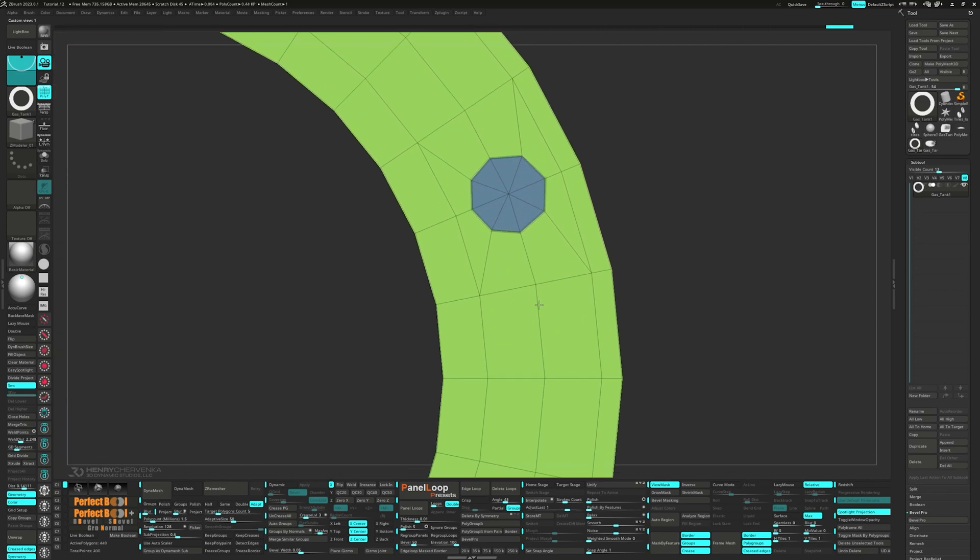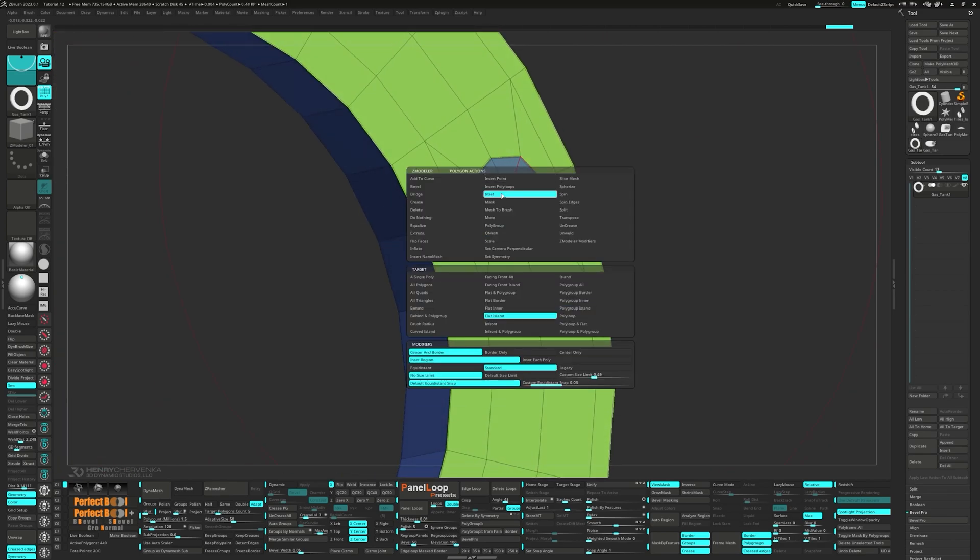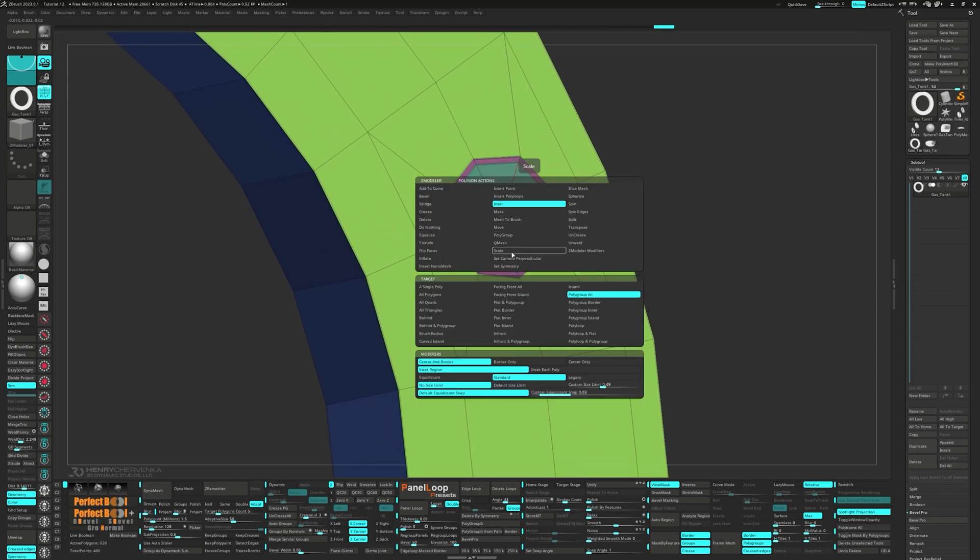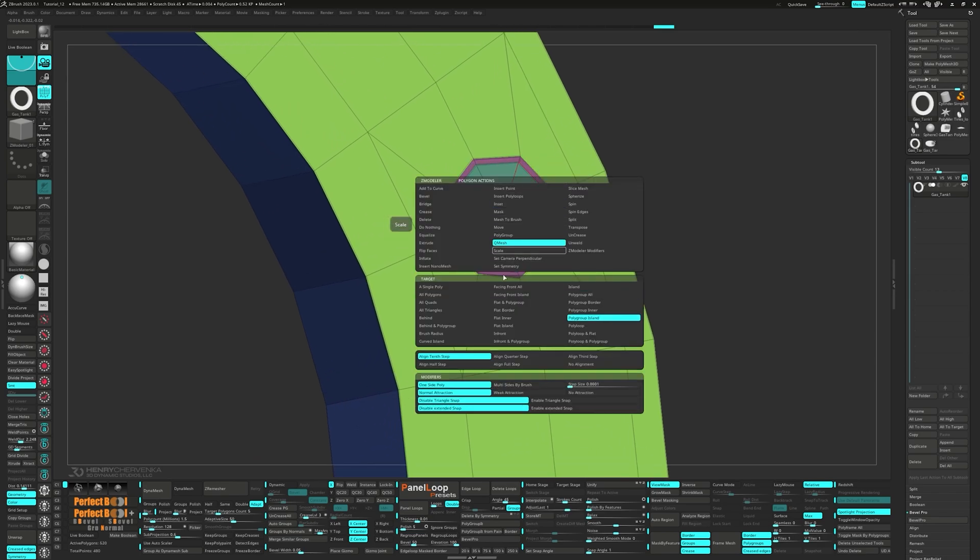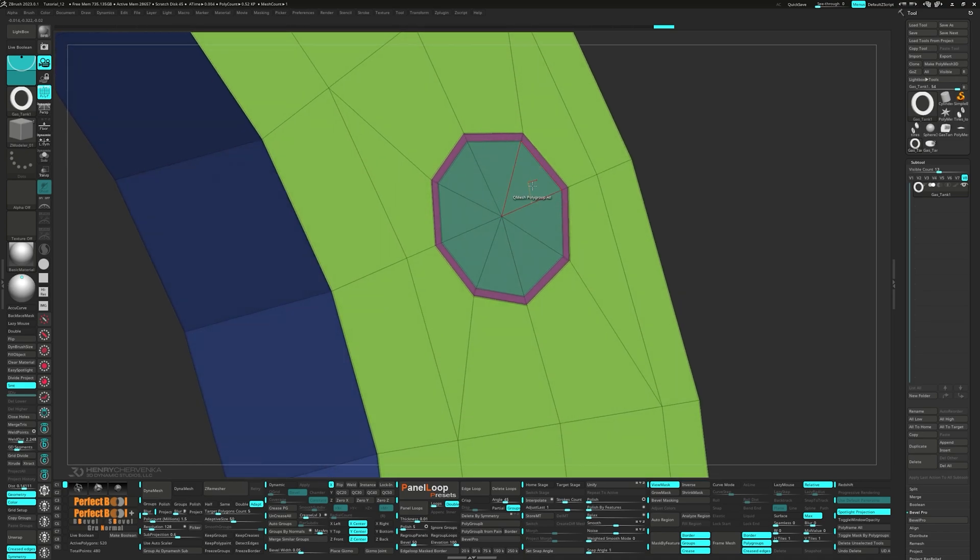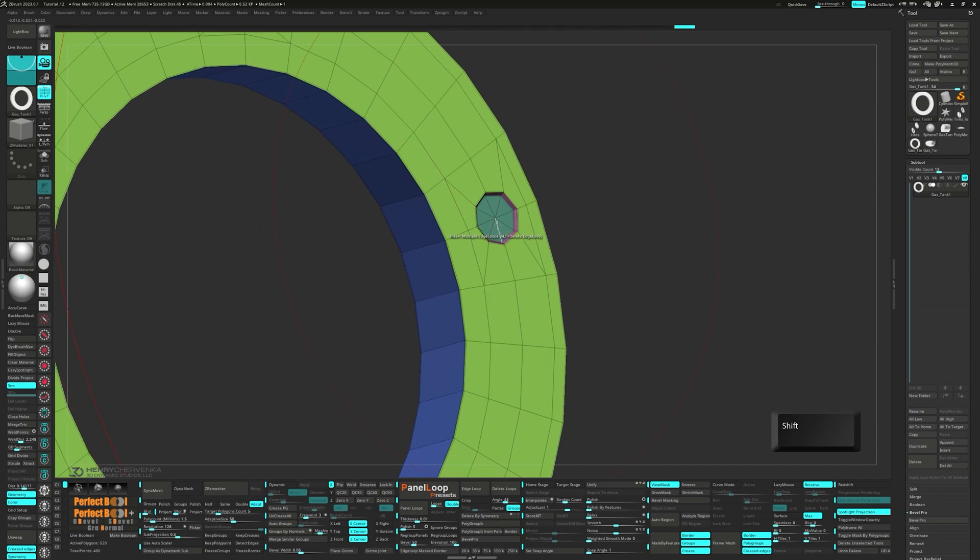Then go ahead and choose inset polygroup all. Make sure to tap Alt to change up the polygroup. Then select QMesh polygroup all. Hold down Shift to switch to a move operation and then QMesh it all the way through.